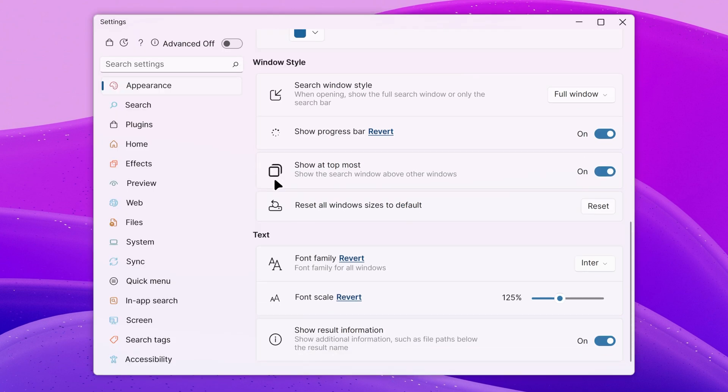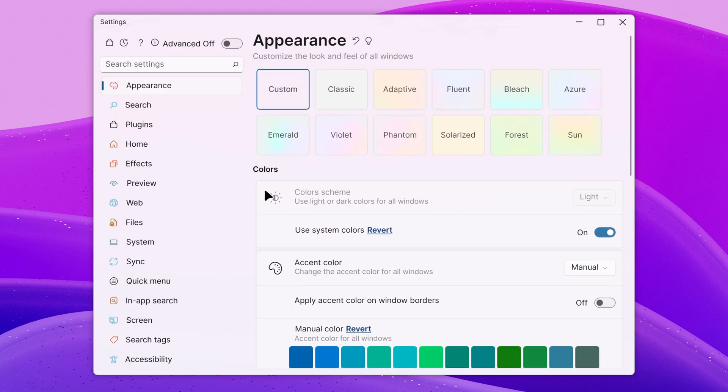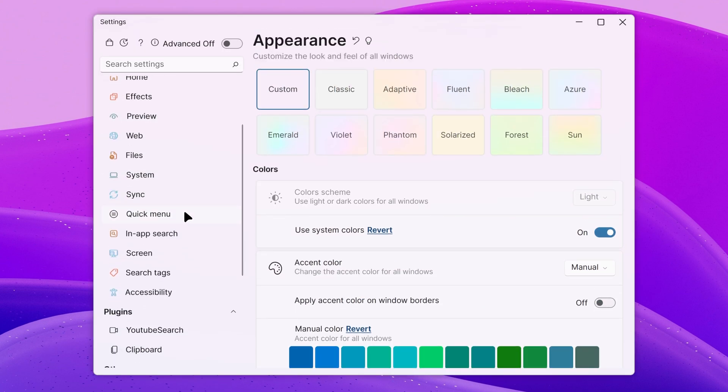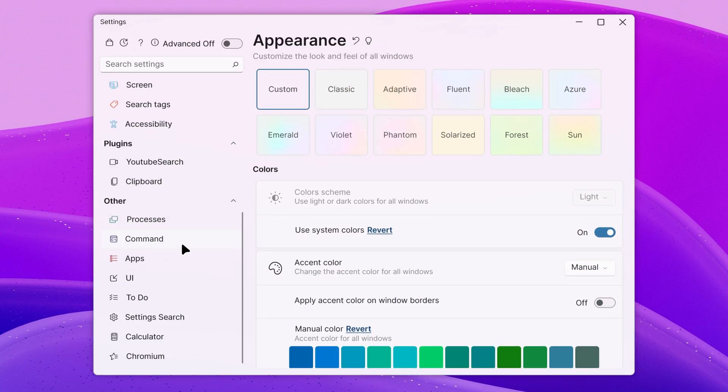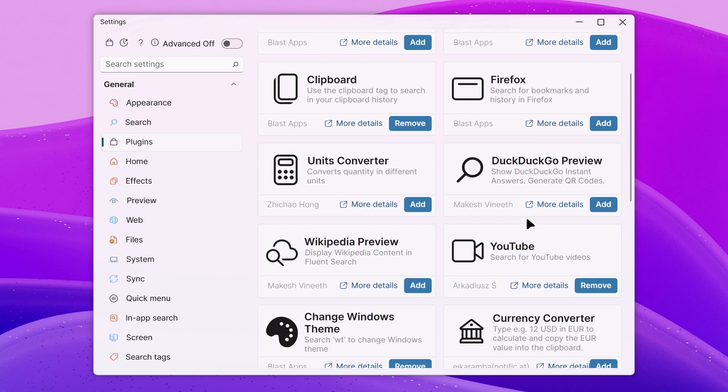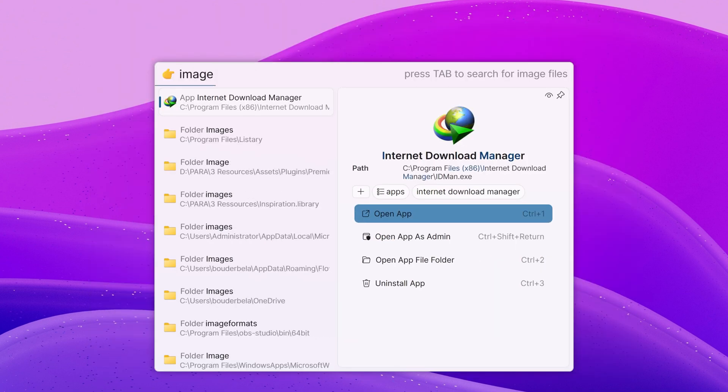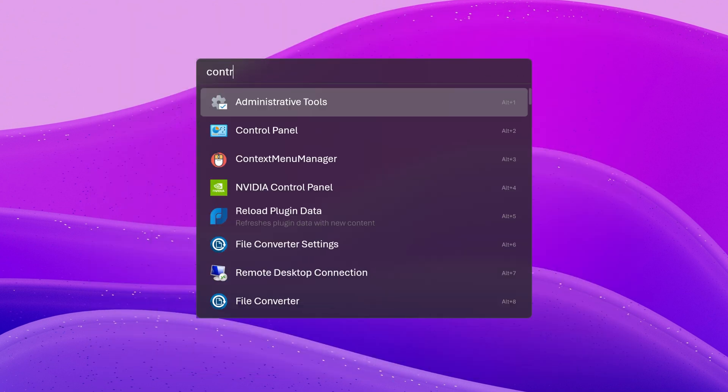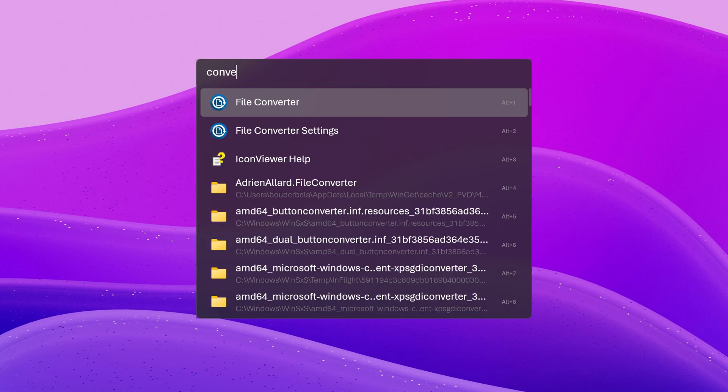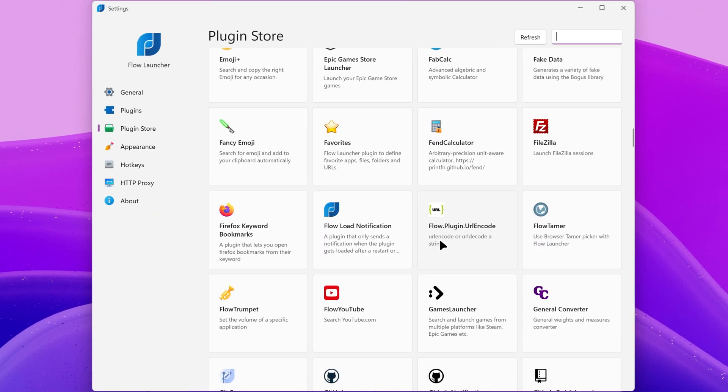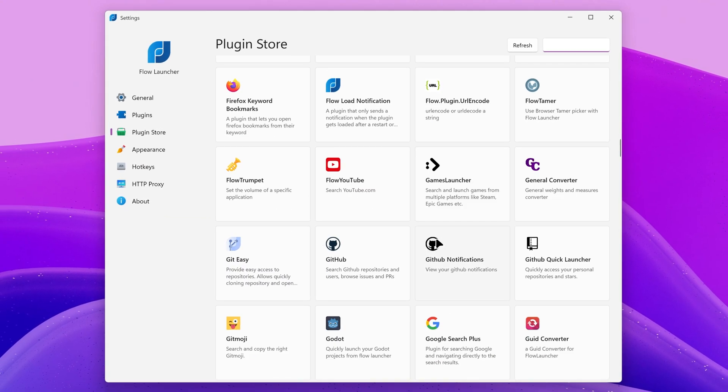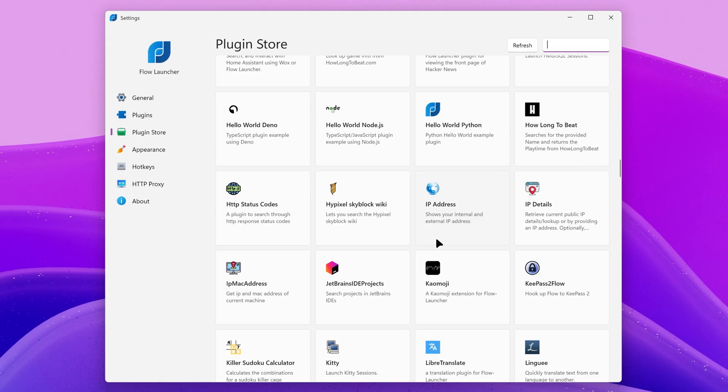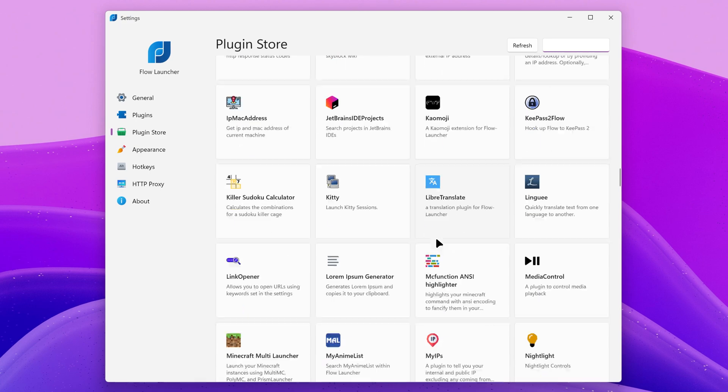In comparison, Fluent Search is more powerful out of the box, is more customizable, but has way less plugins than Flow Launcher, and it's slower. Flow Launcher, on the other hand, is simpler, faster, and can be extended with a lot of plugins, unlike Fluent Search, which only has a few.